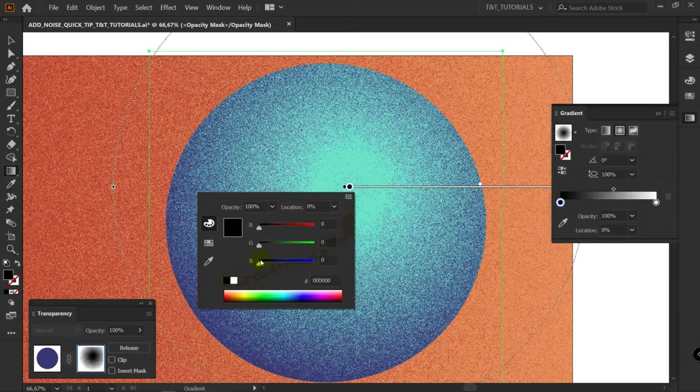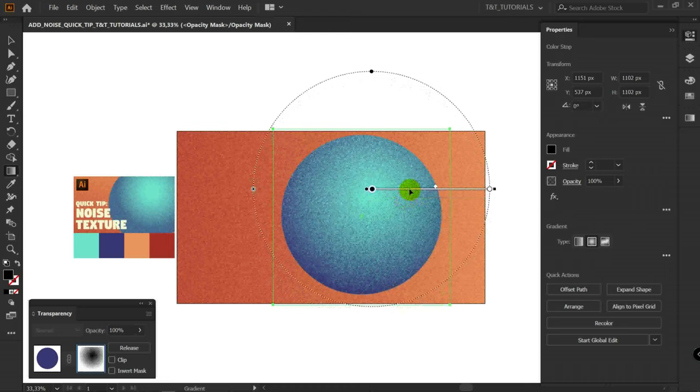After this G for gradient tool and adjust texture as you want.